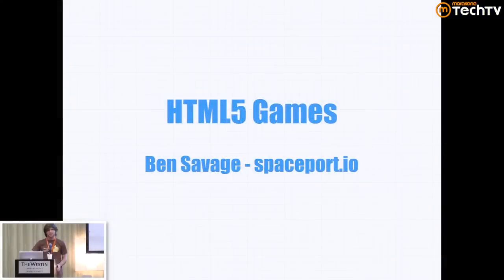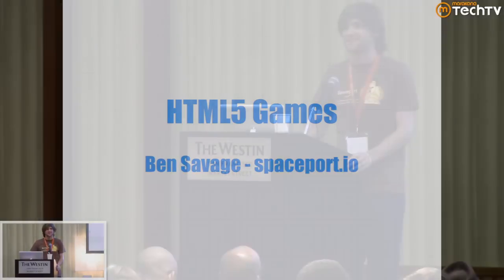Welcome, everybody. My name is Ben Savage, and I am the founder of Spaceport.io, formerly known as Siblings. I'm here to talk about HTML5 and gaming — the potential promise and the real-life problems of making HTML5 games today.